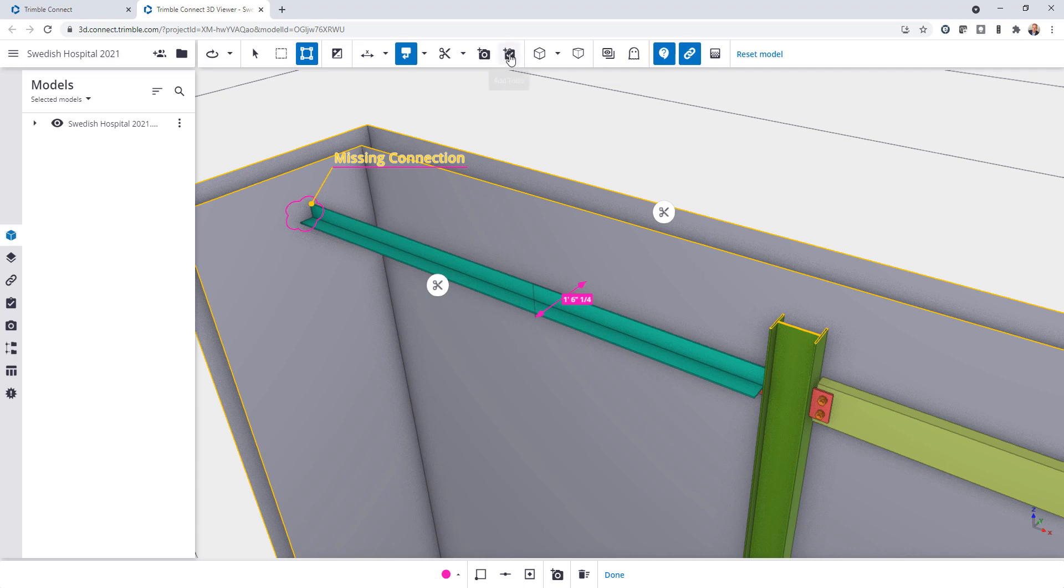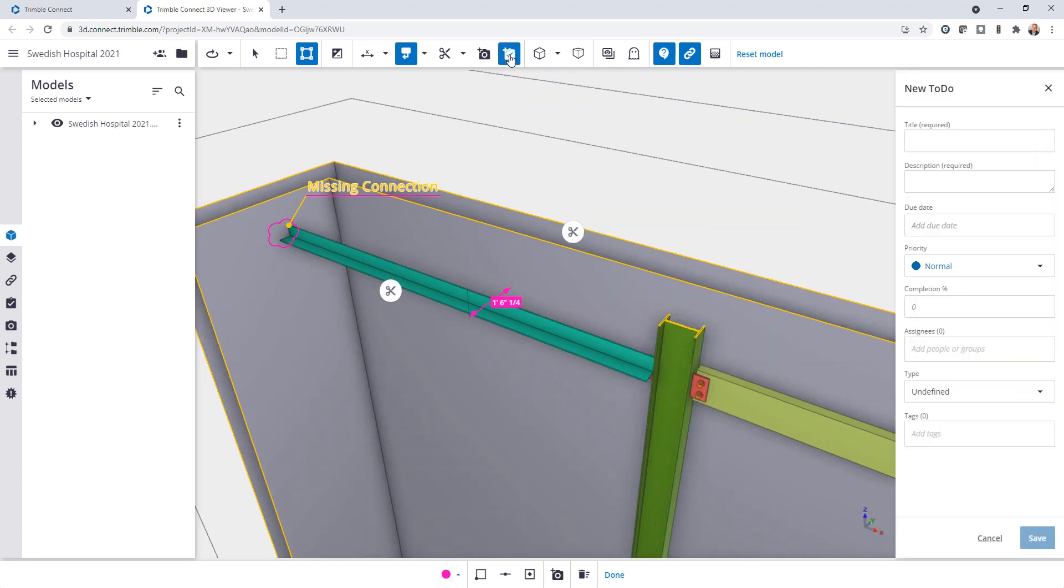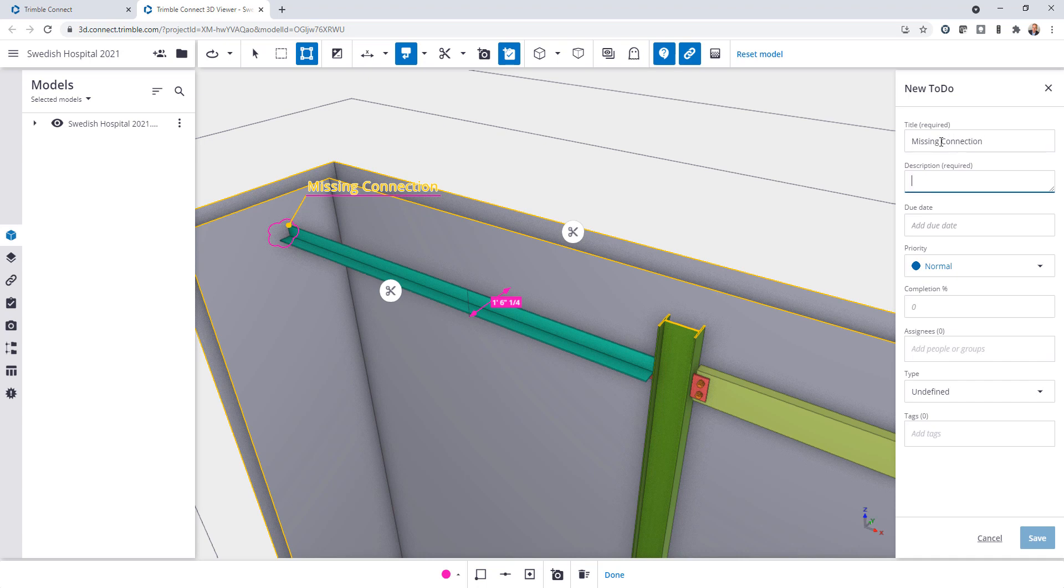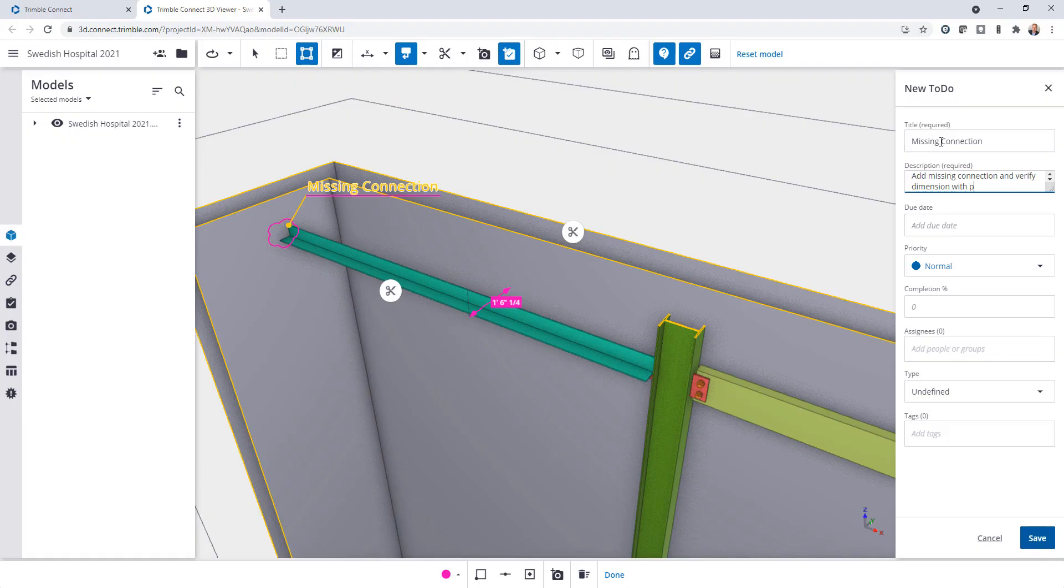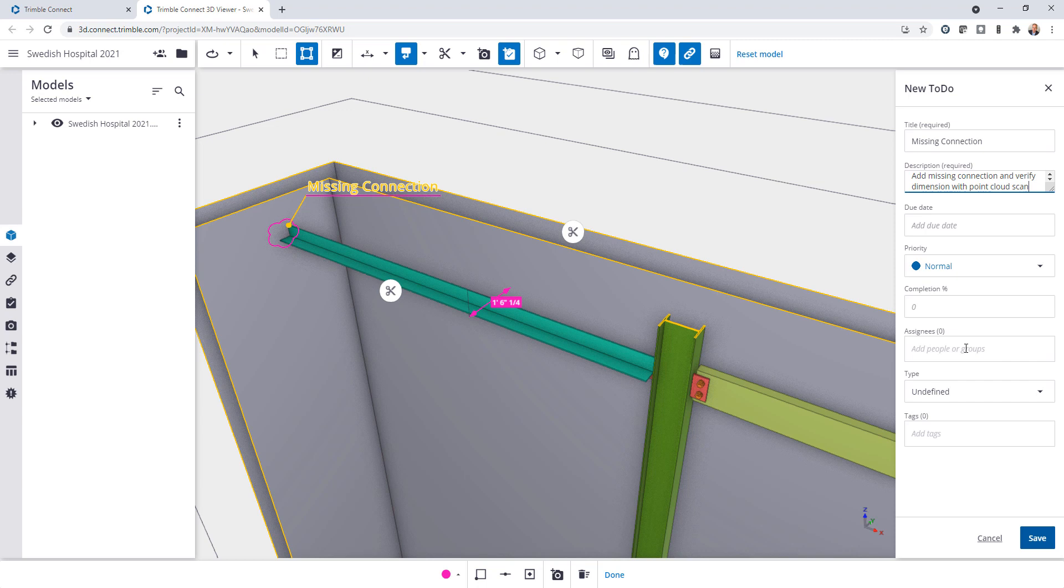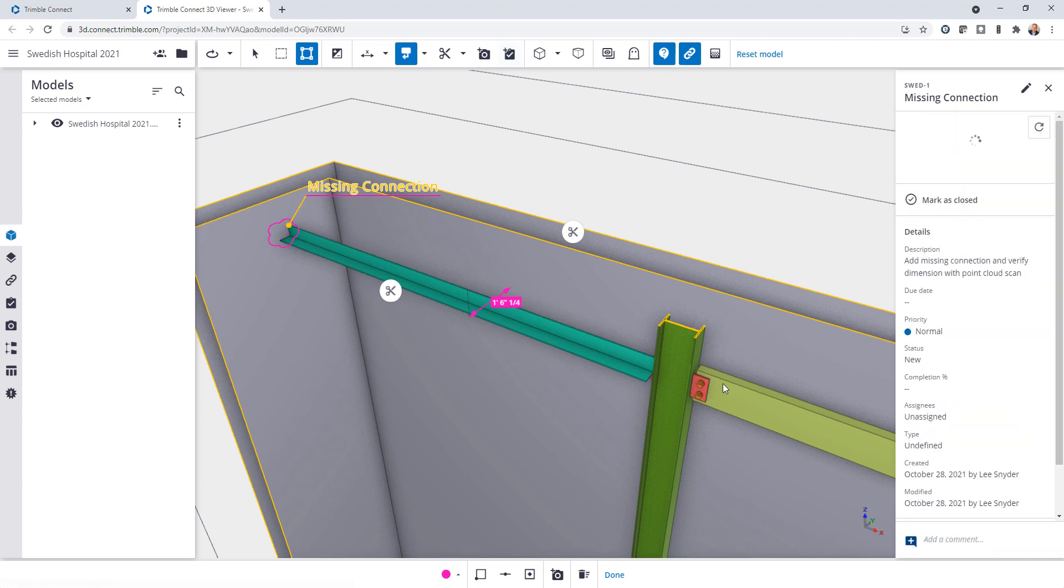So to do that what I can do is I can come in and I can create a to-do. So for the to-do information I'll just fill this out and I'll say for the title missing connection and I'll say add missing connection and verify dimension with point cloud scan. And then I can assign it to somebody, in this case it's just me working on the project so it would be assigned to me. Then I'll go ahead and click on save and then what that will do is it will create a snapshot with these annotations that will then be available to that person within Tecla Structures.